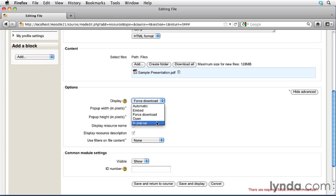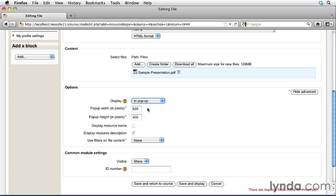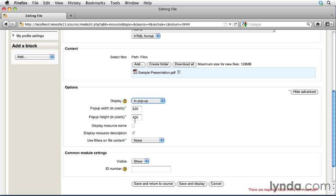If you choose In Popup, what will happen here is when the student clicks on the link, a new browser window will pop open over top of their main browser window, and these will be the parameters of that new browser window. So you can even control the popup width and height right here.